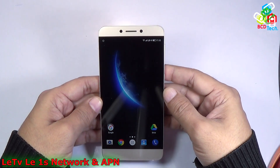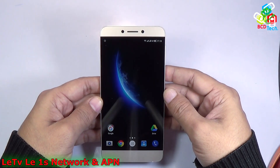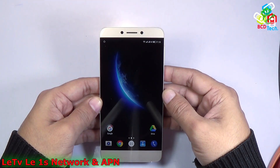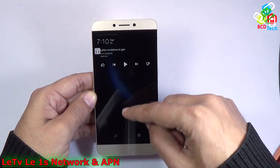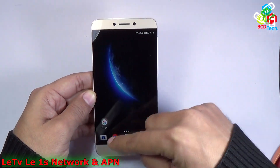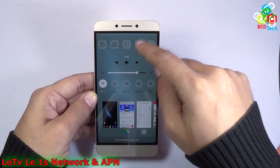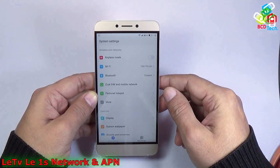In this video episode, I am going to show you how to select a network and how to enter an APN in this phone. As you can see, it is very hard to get an APN or hard to get a setting for network in this phone.